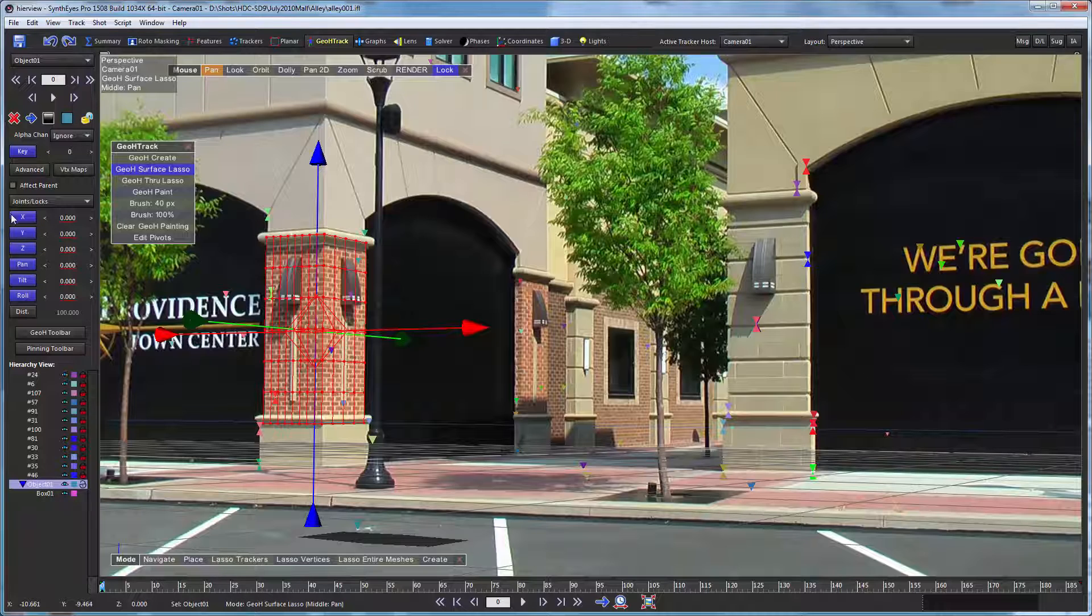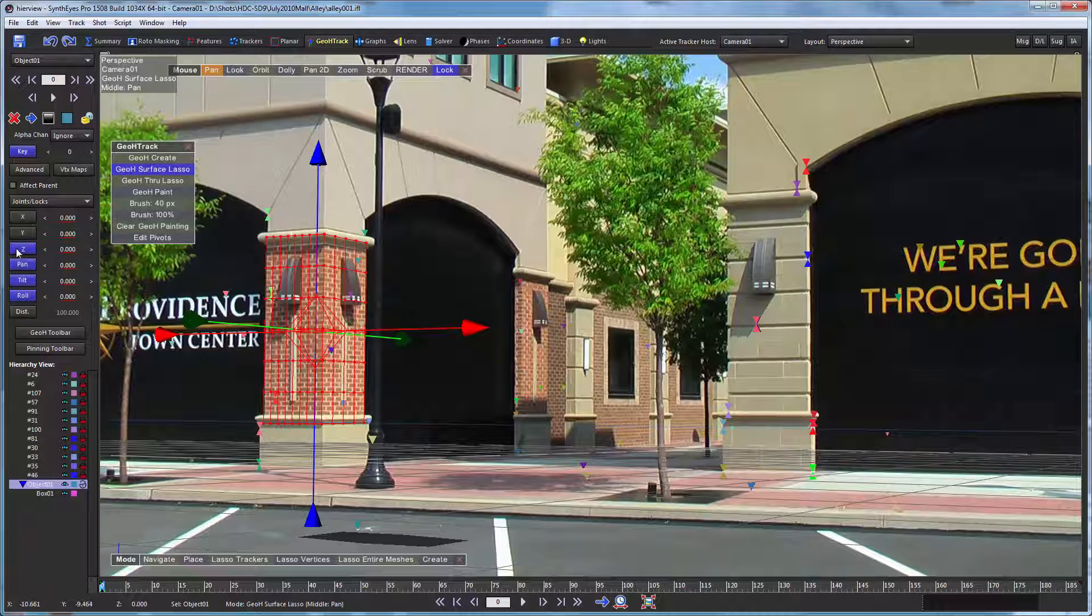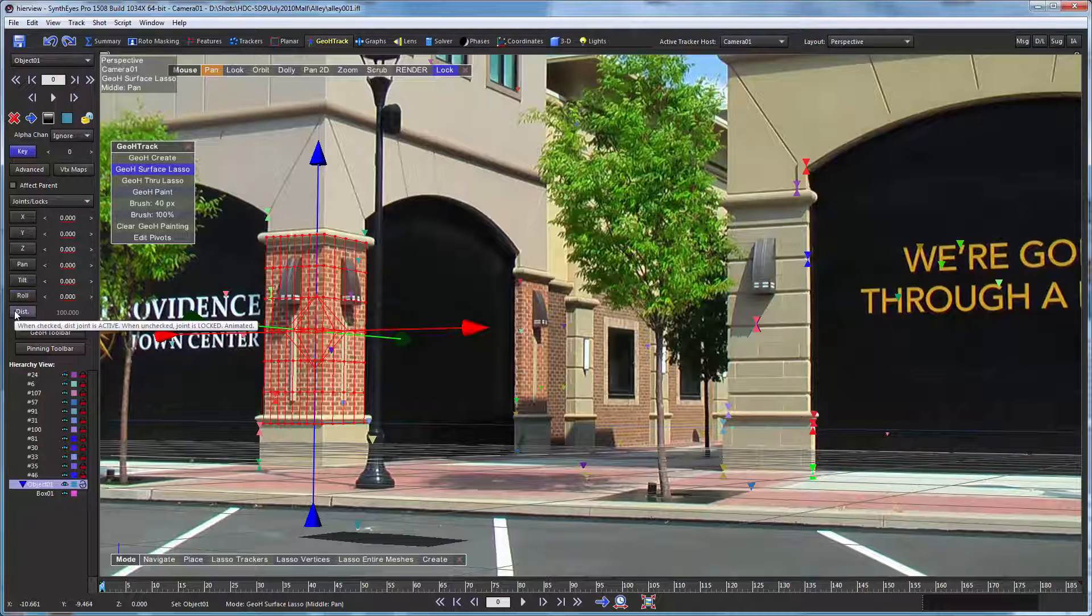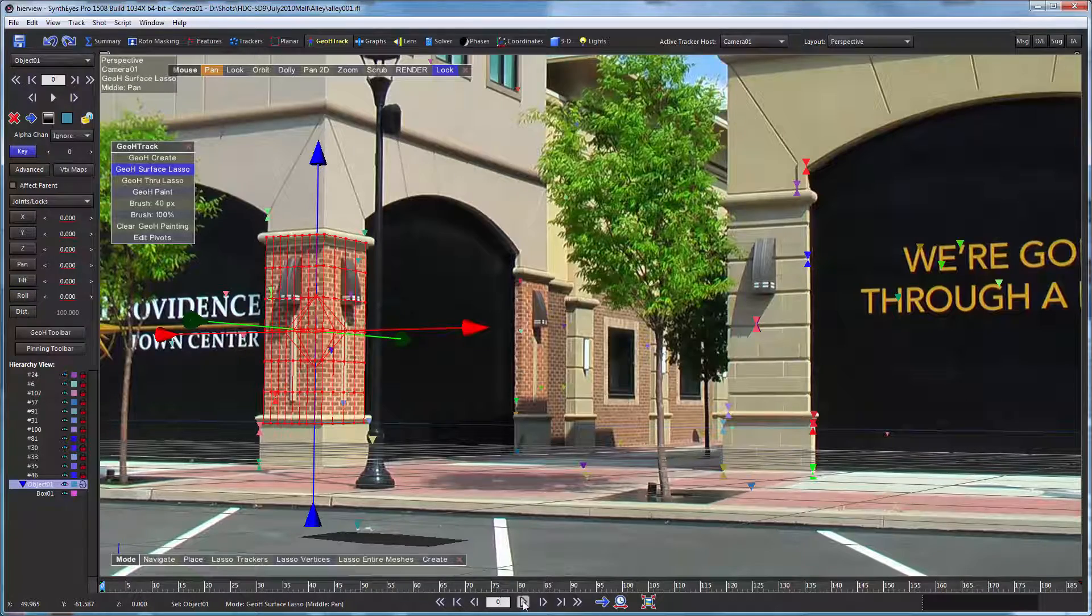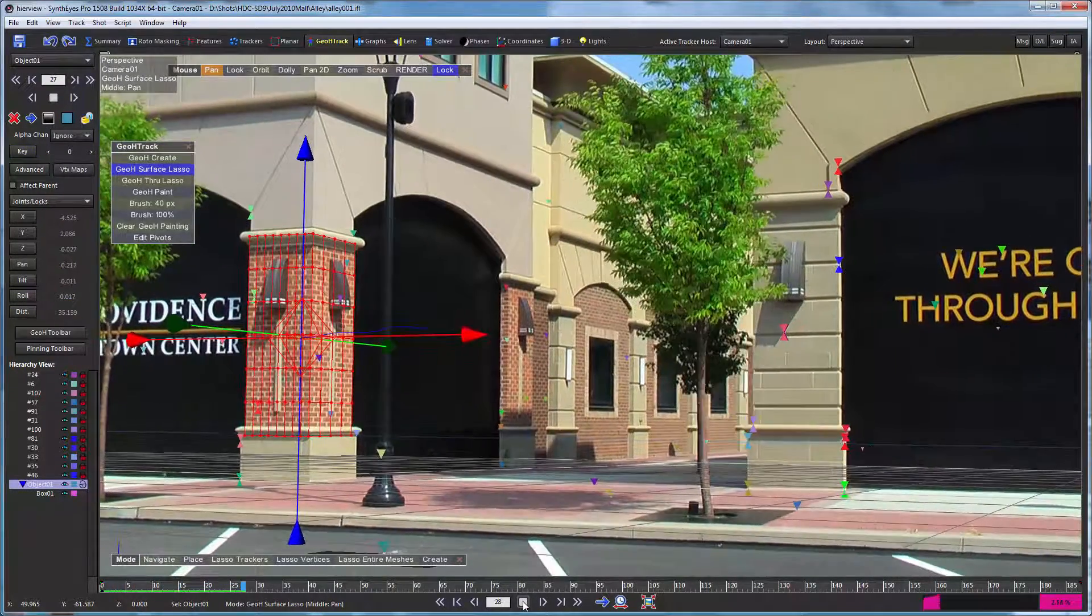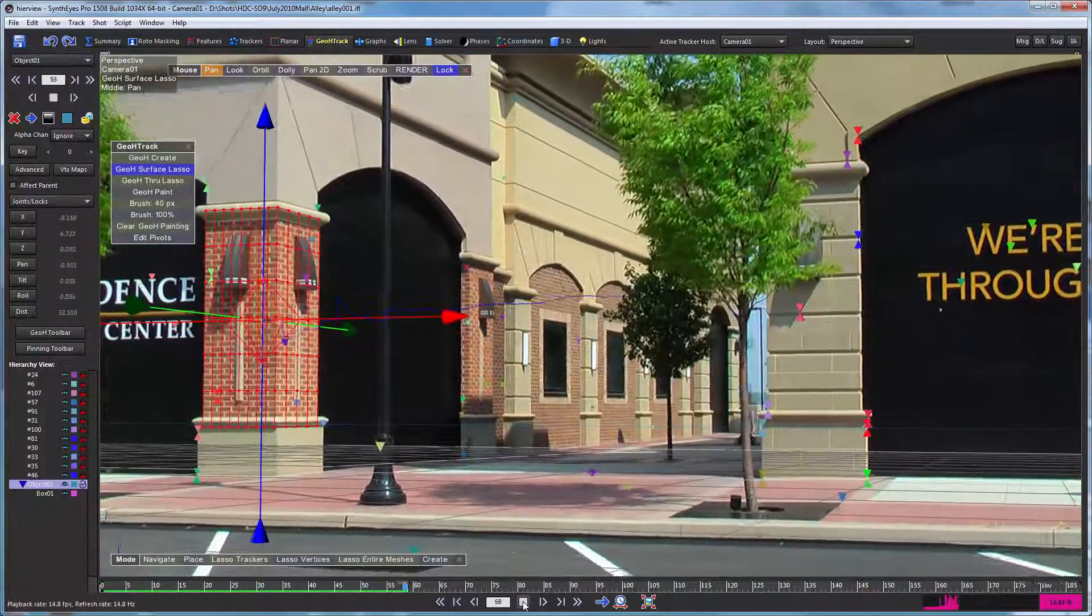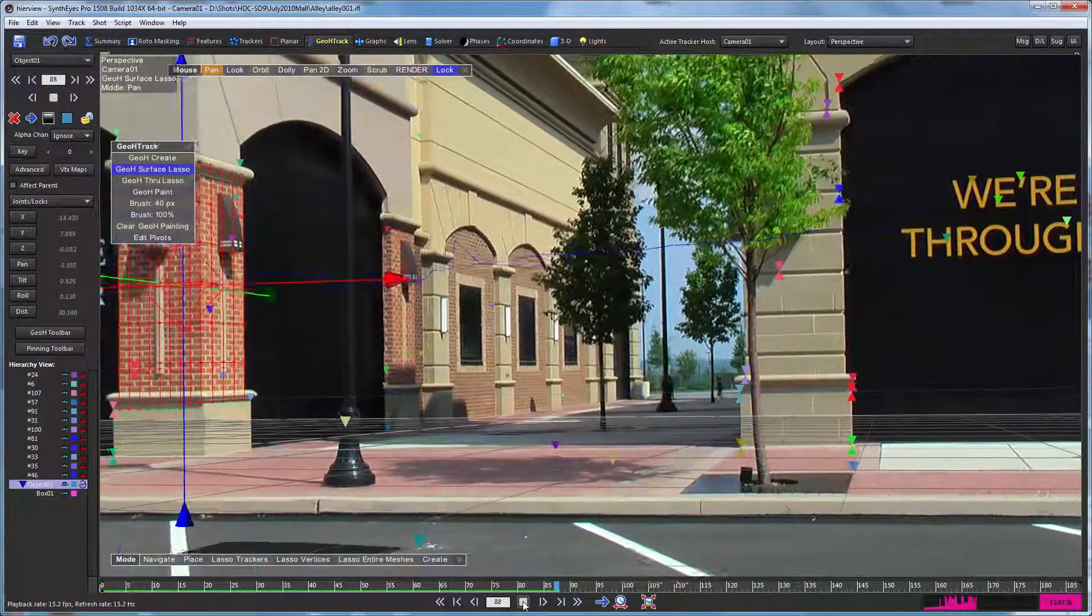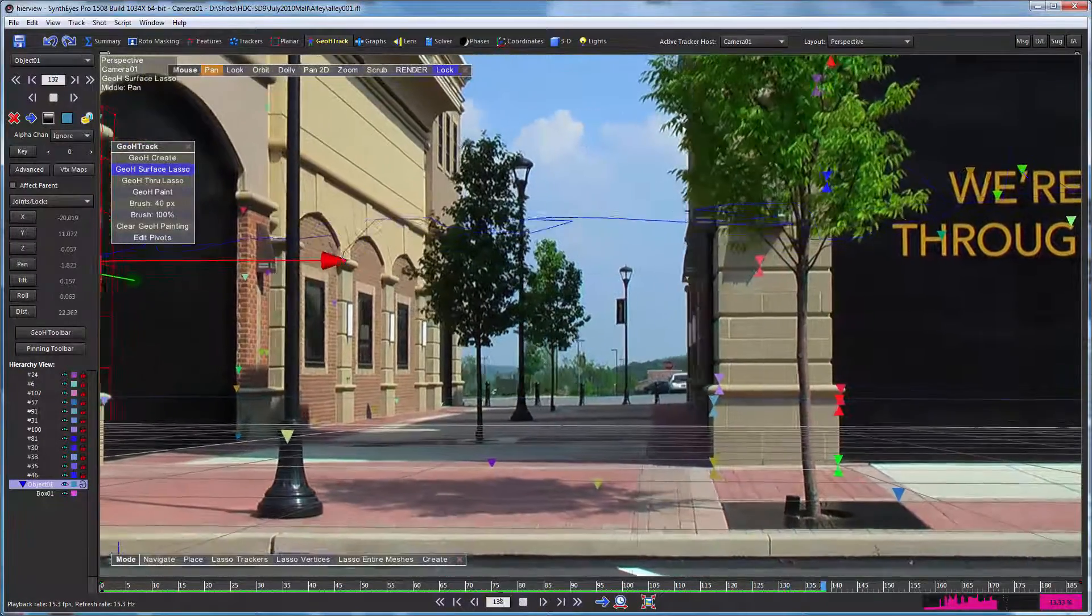So our next step is just to tell it that we want to have it be tracking along all six axes. And having done that, we can play through the shot. There's actually a little fuzziness to that, you see.